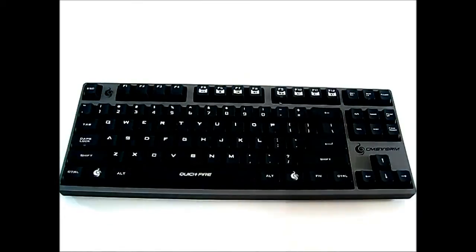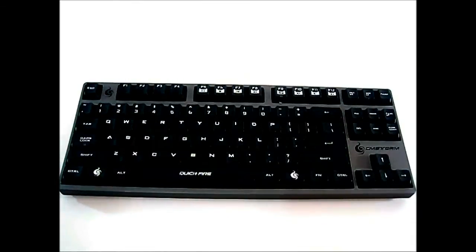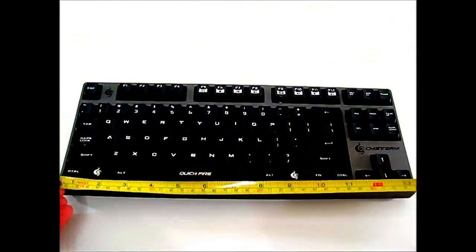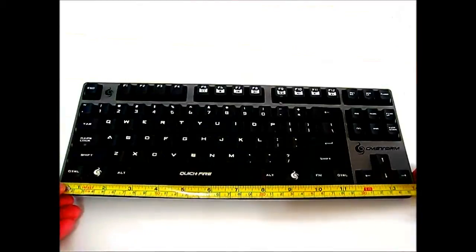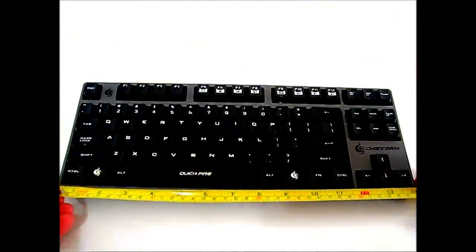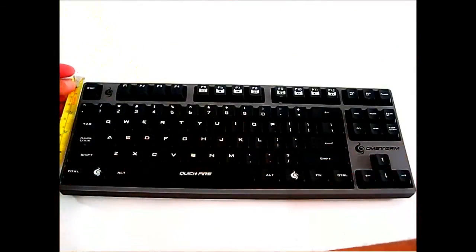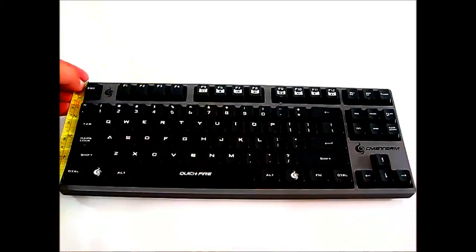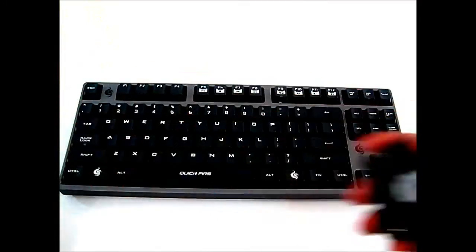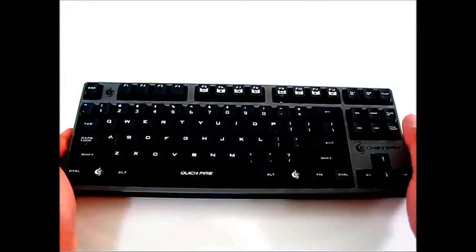It's quite compact. Let me grab the measuring tape. This is just over 14 inches in length. As for the height, it's just below 5.5 inches. Very portable and compact.